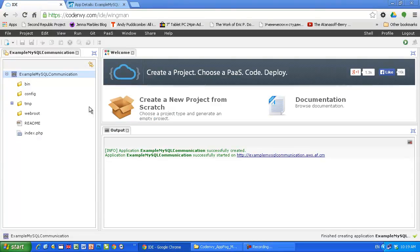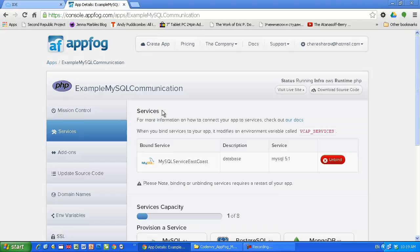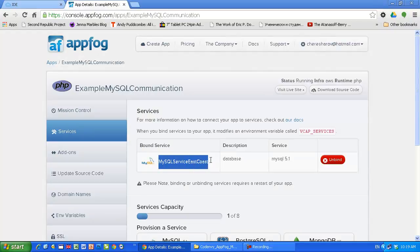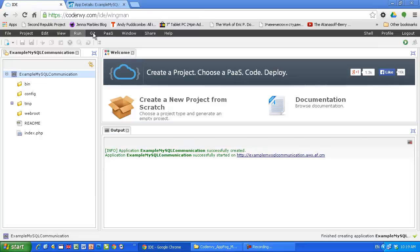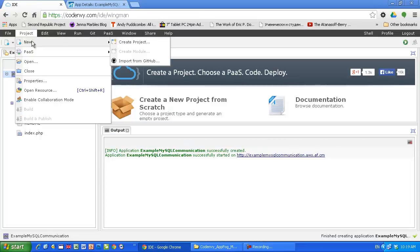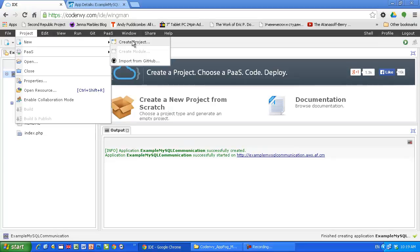So I'm gonna install phpMyAdmin and I'm gonna deploy it on the East Coast exactly where, on the same infrastructure where my MySQL service East Coast is running and I'm gonna manage my service using the phpMyAdmin. In order to do that I'm gonna start again a new project.